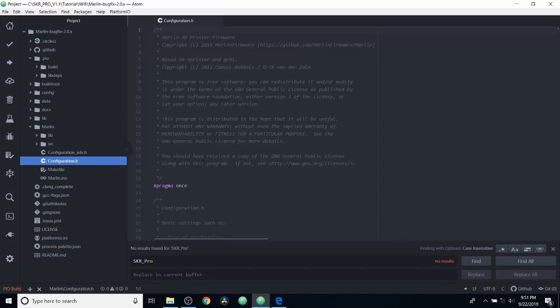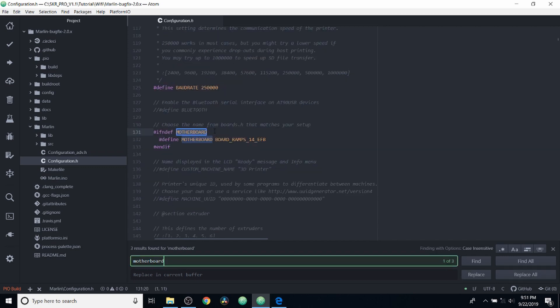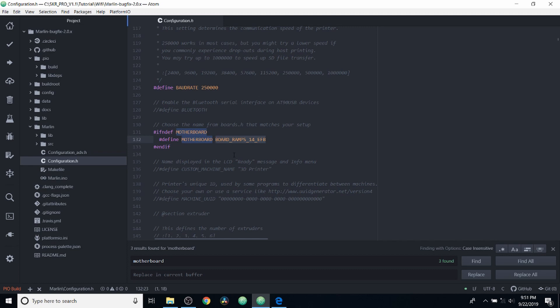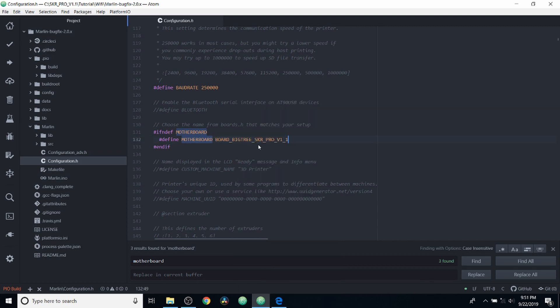And we're going to go to configuration.h. Inside configuration.h, we're going to search on motherboard. And we're going to highlight board_ramps_14_EFB and we're going to paste what we just copied.